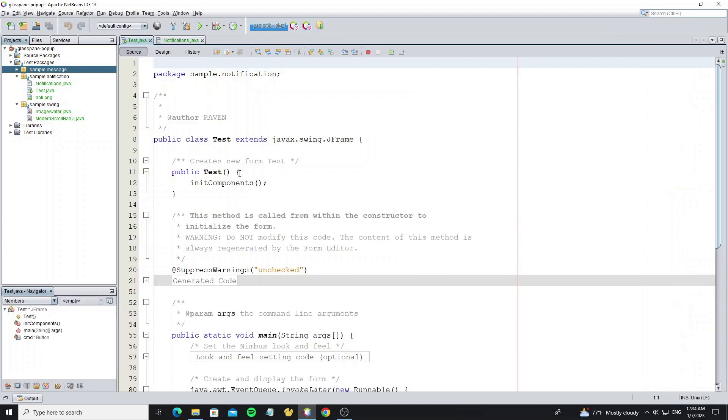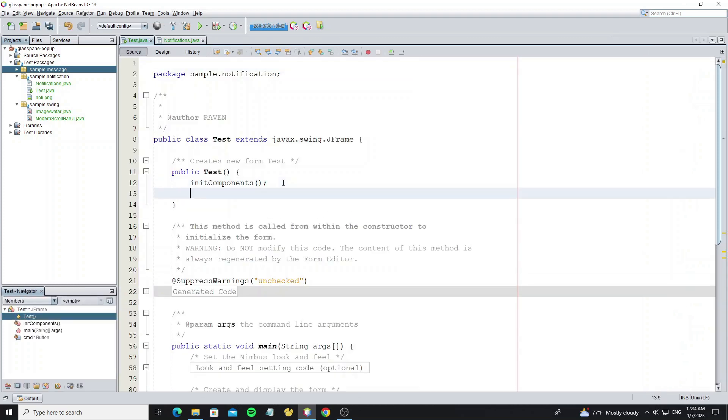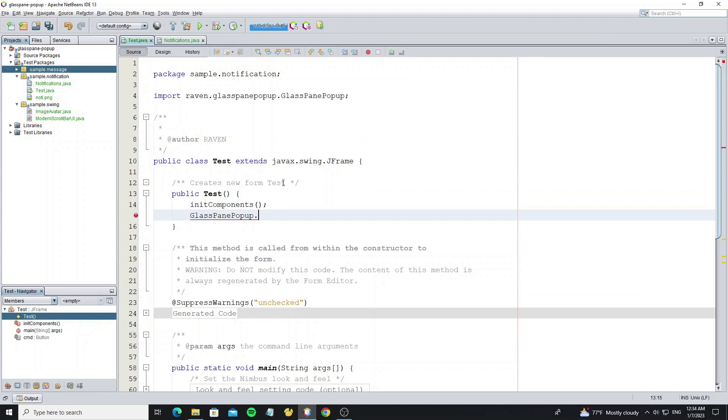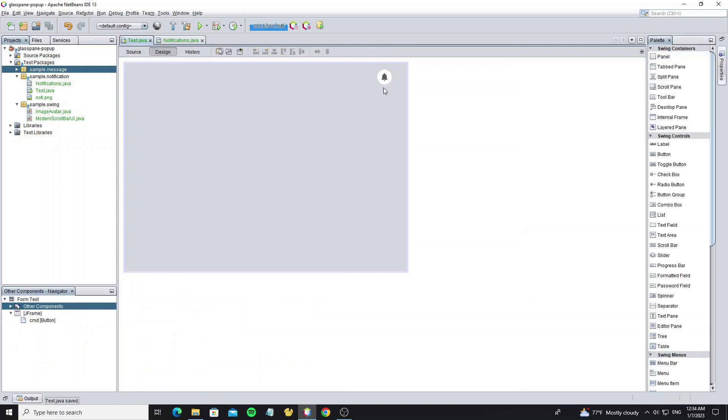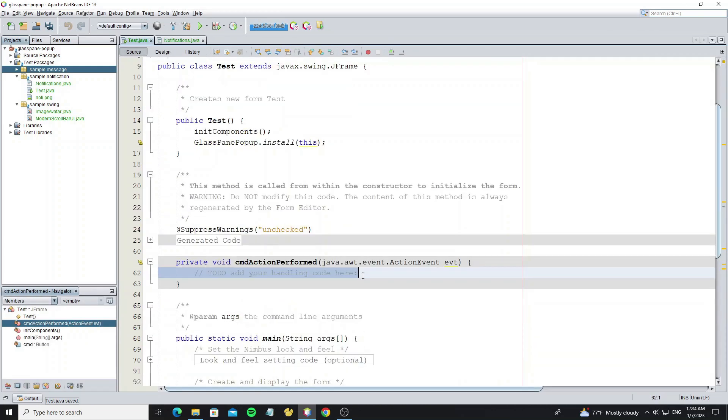Next, go to install glass pane popup. We can install it in the constructor here. Then we're going to show the notification by double clicking on the button to add event action.